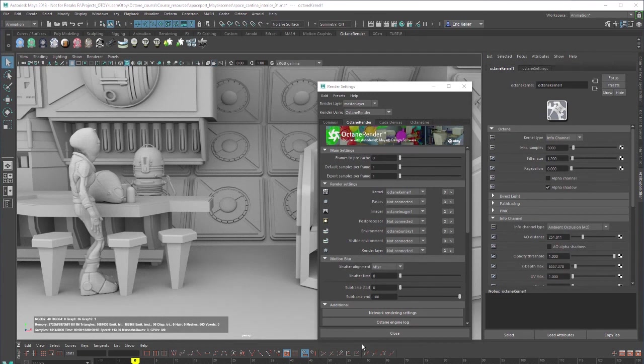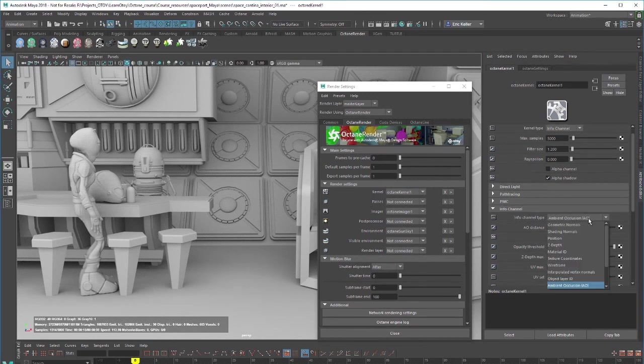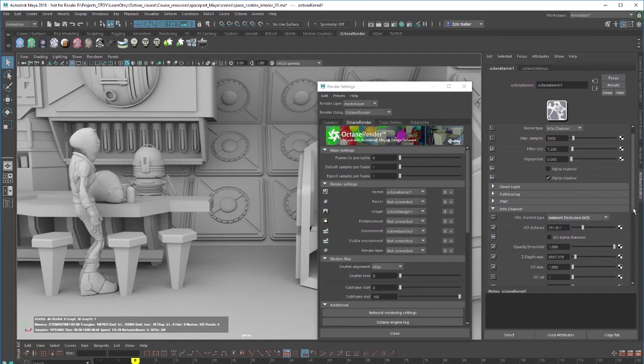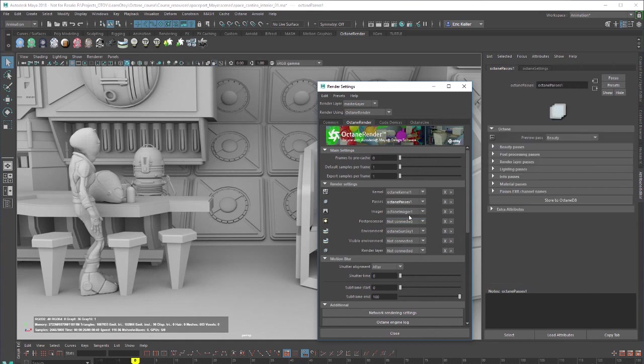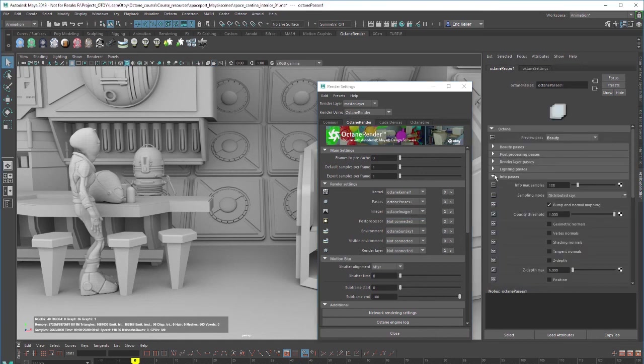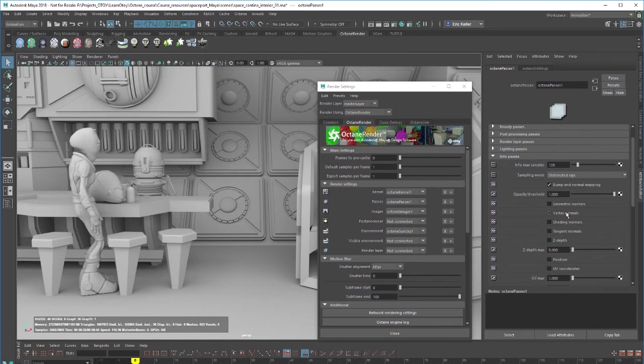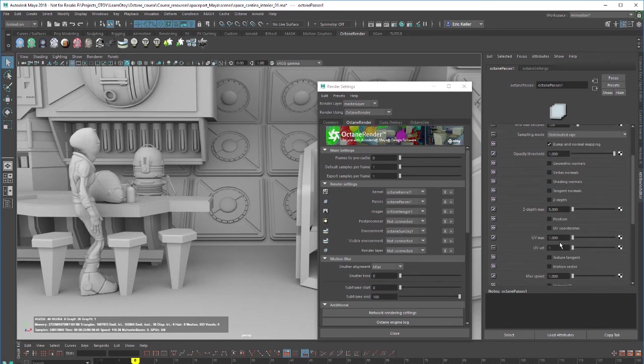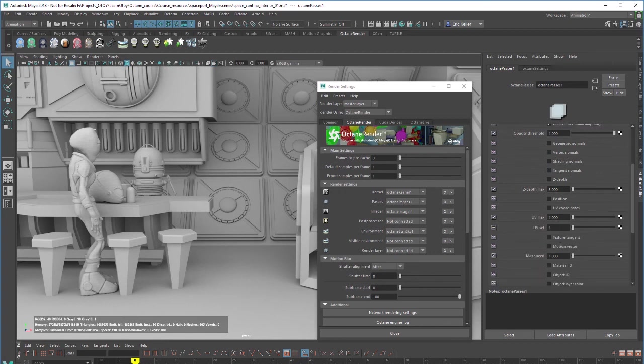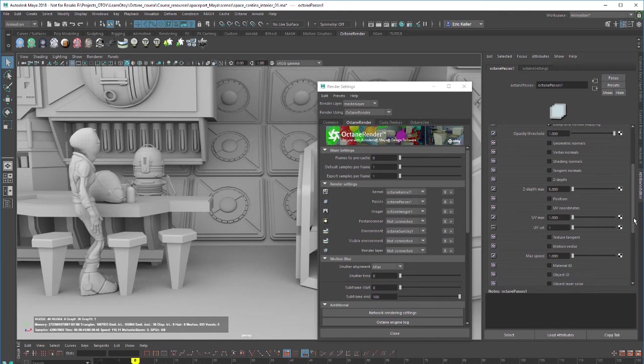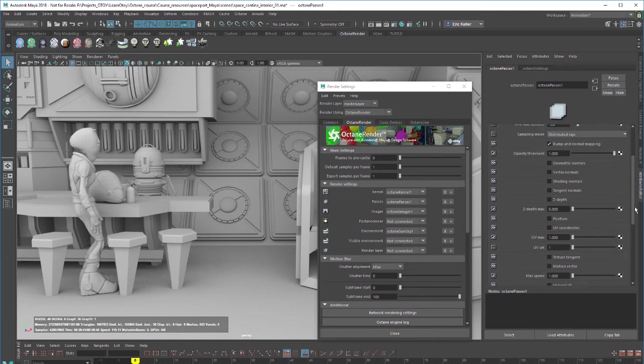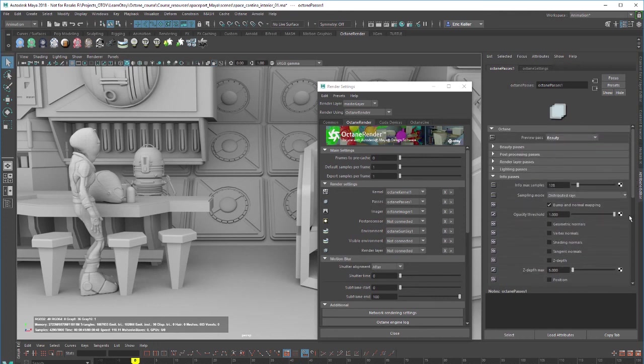So the last thing I wanted to point out is that many of the info channel types are also duplicated as render passes. So if you create render passes, so we'll just create a new one, we can take a look here under info passes. We have things like geometric normals, vertex normals, Z depth, ambient occlusion, and so on. So you could render these out as separate passes or you can use the info channel kernel. It's kind of up to you which method you want to use, but you can use both.